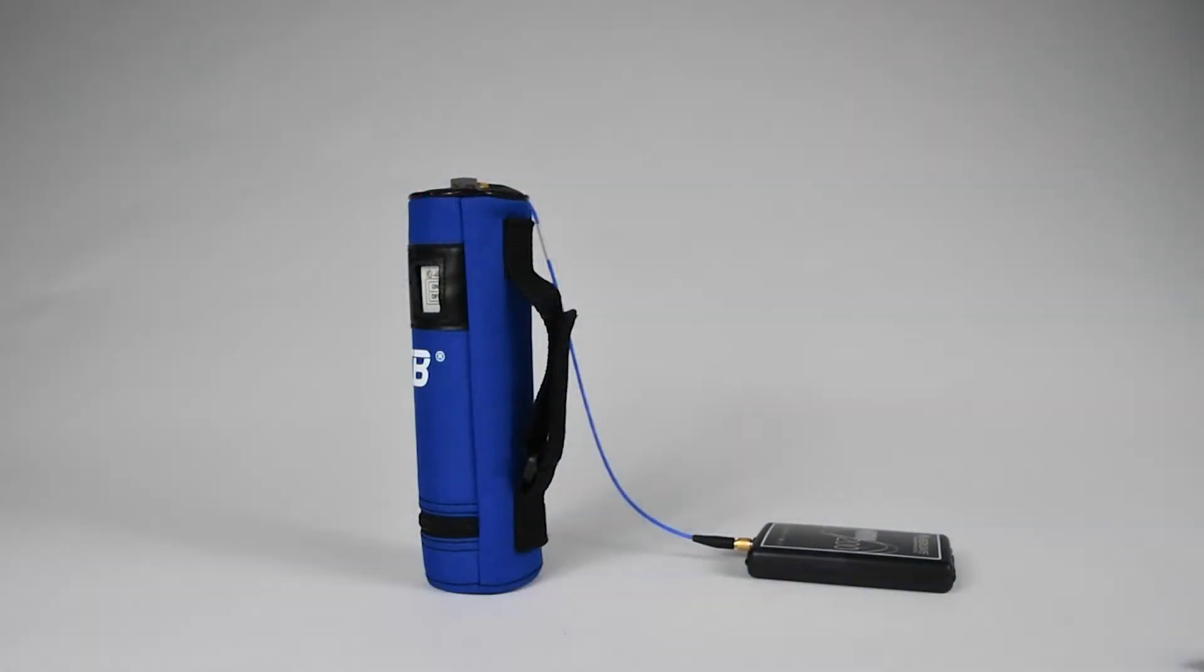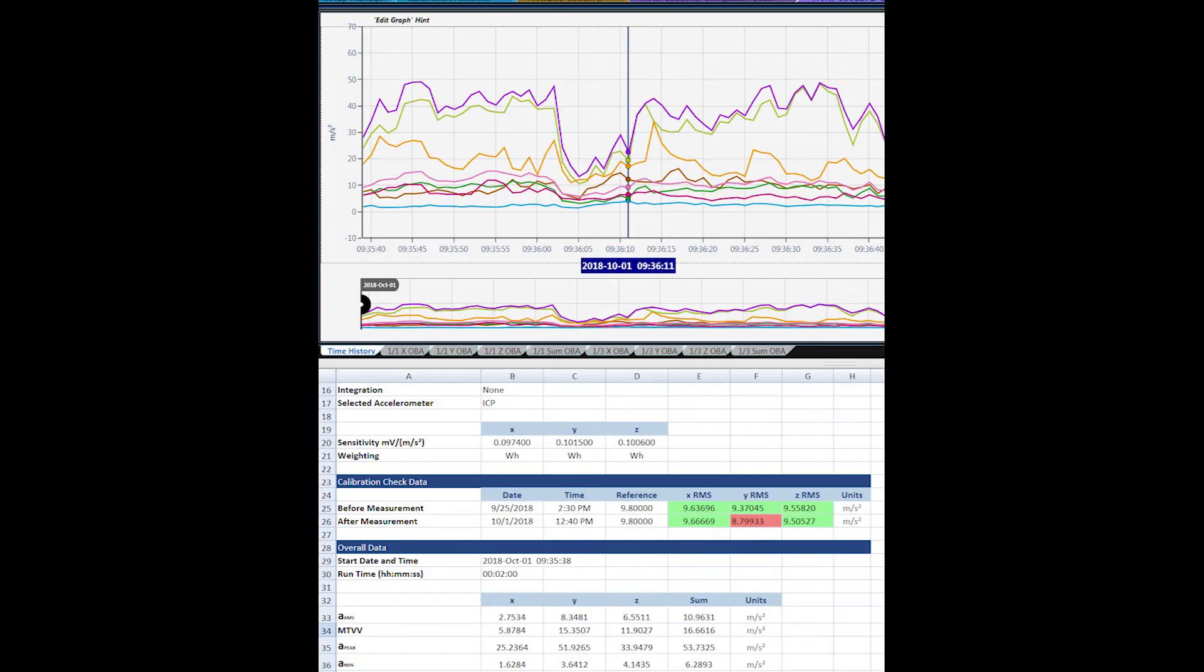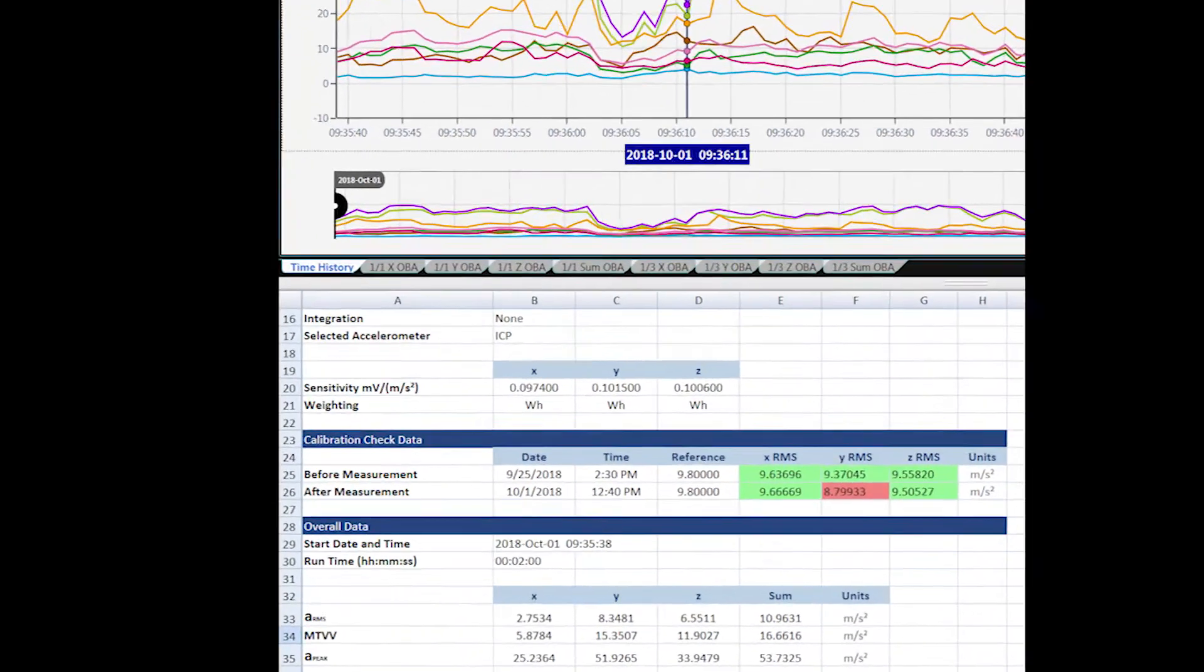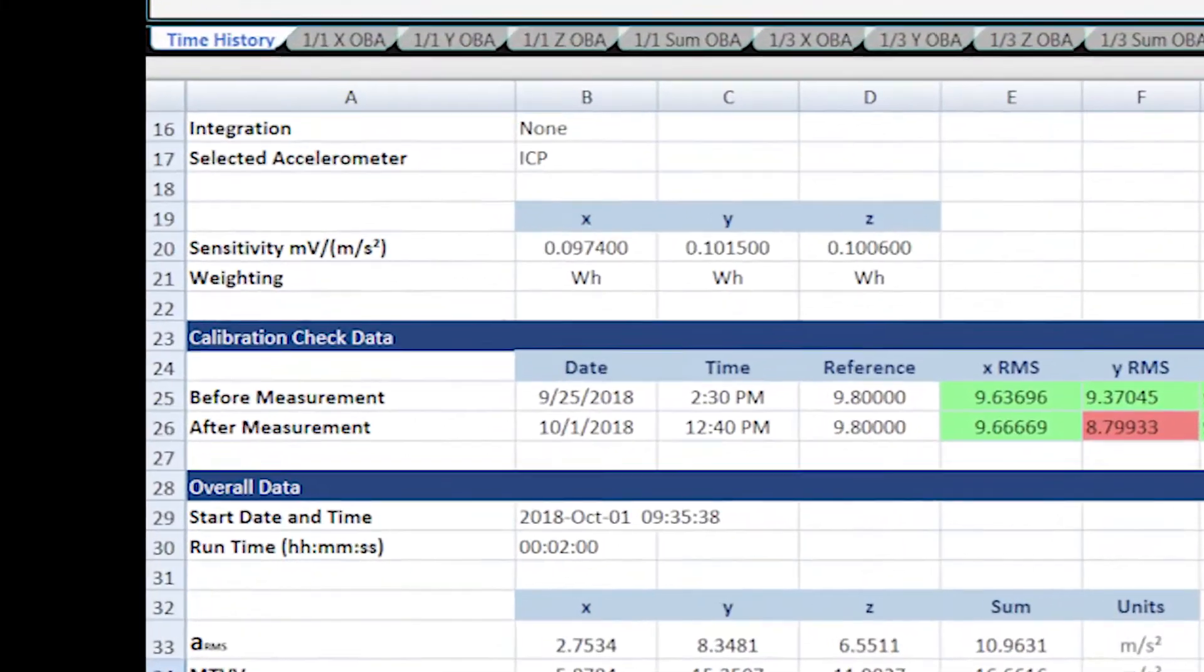A calibration check is something that you should perform before and after your measurement to ensure the correct data was gathered.